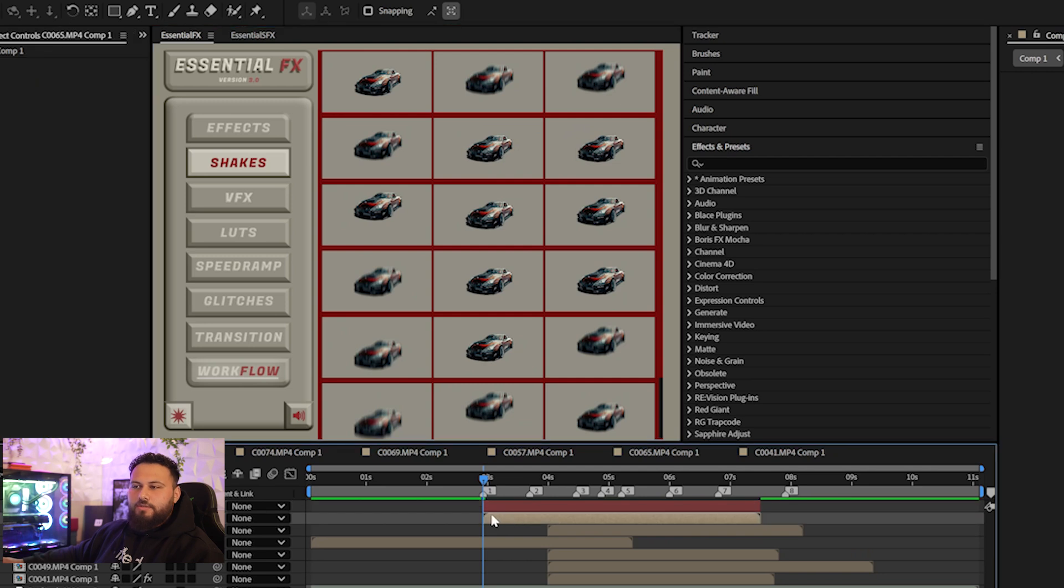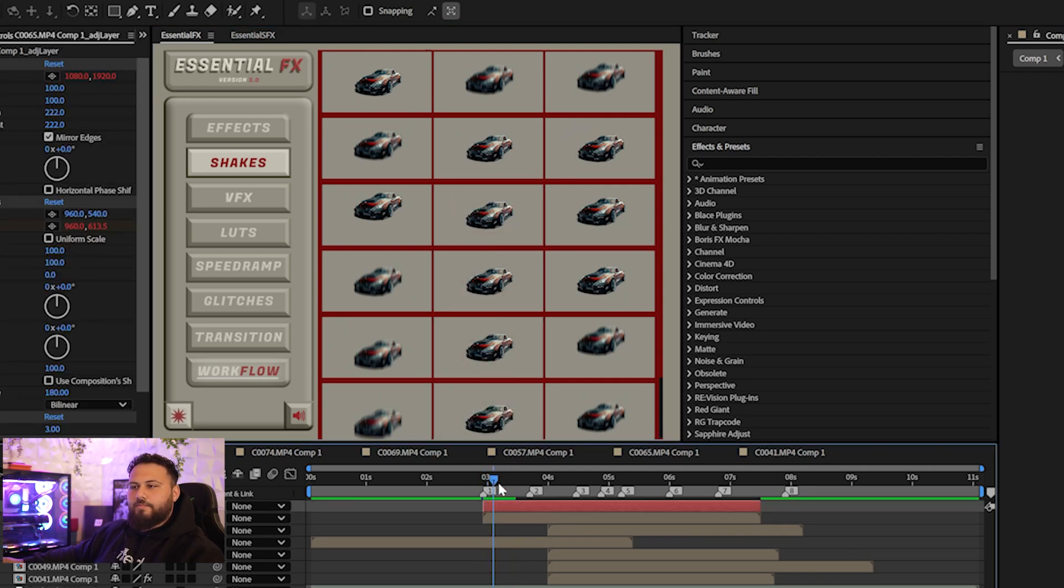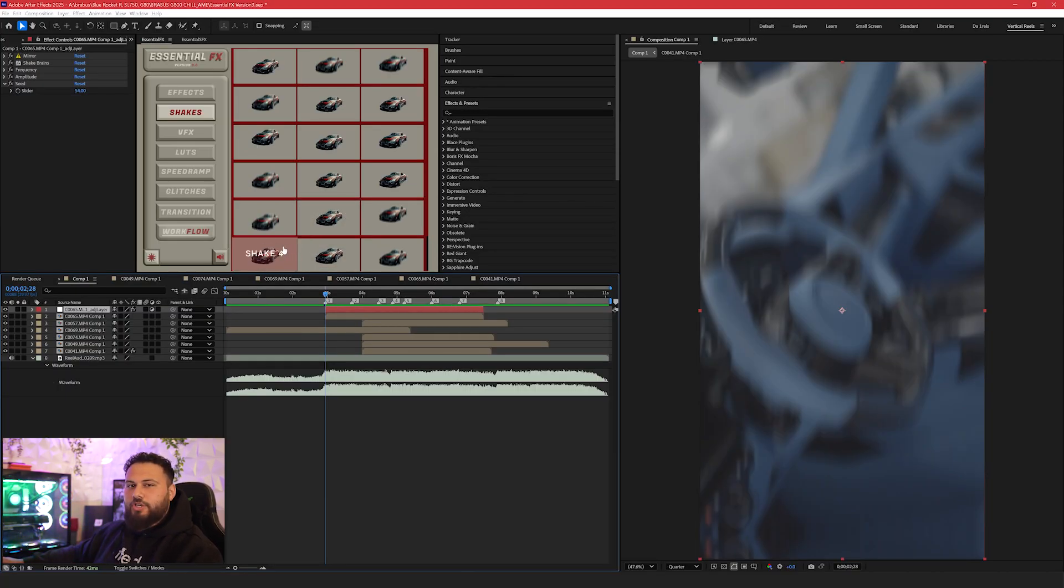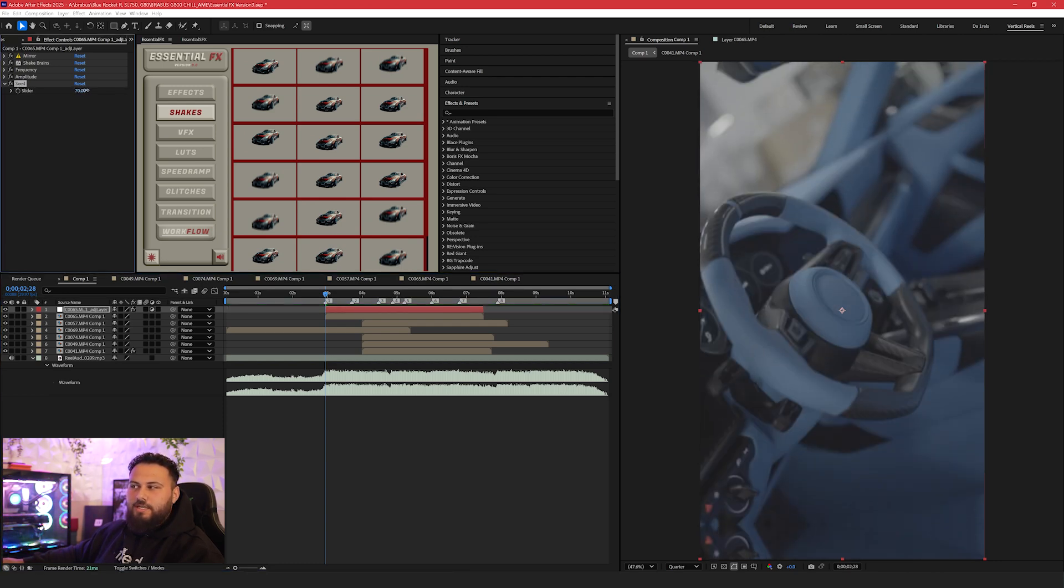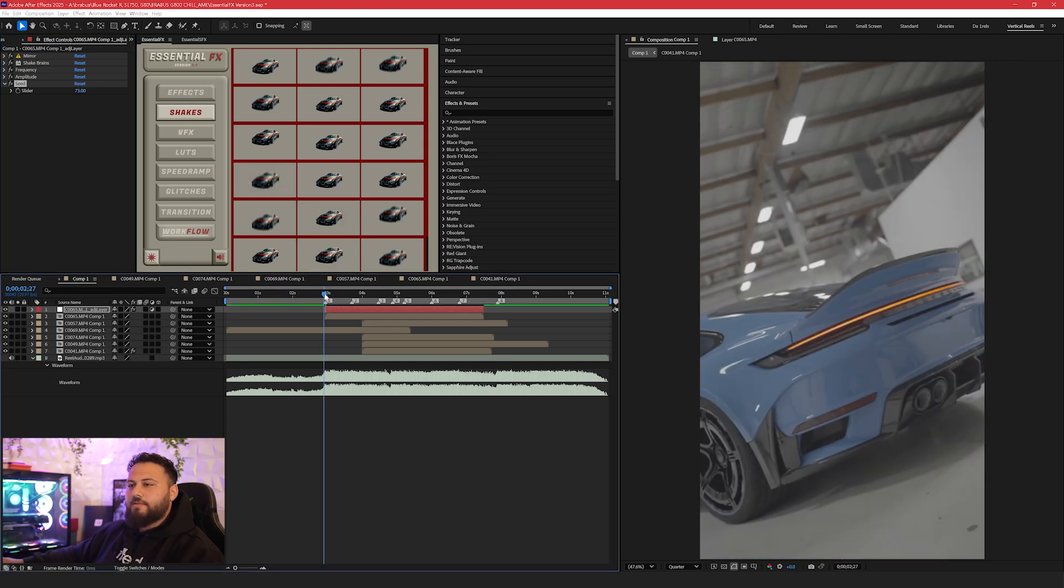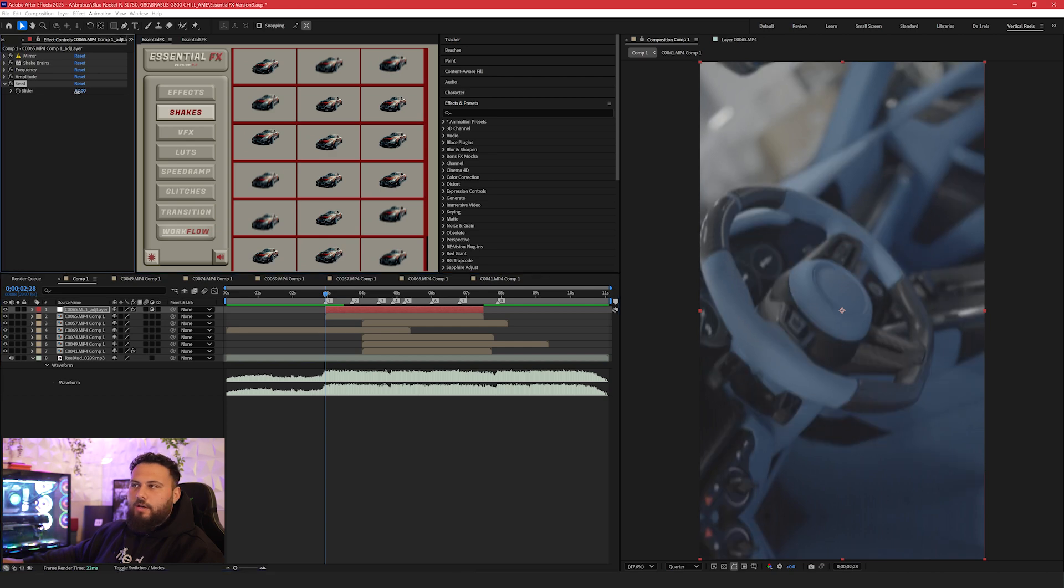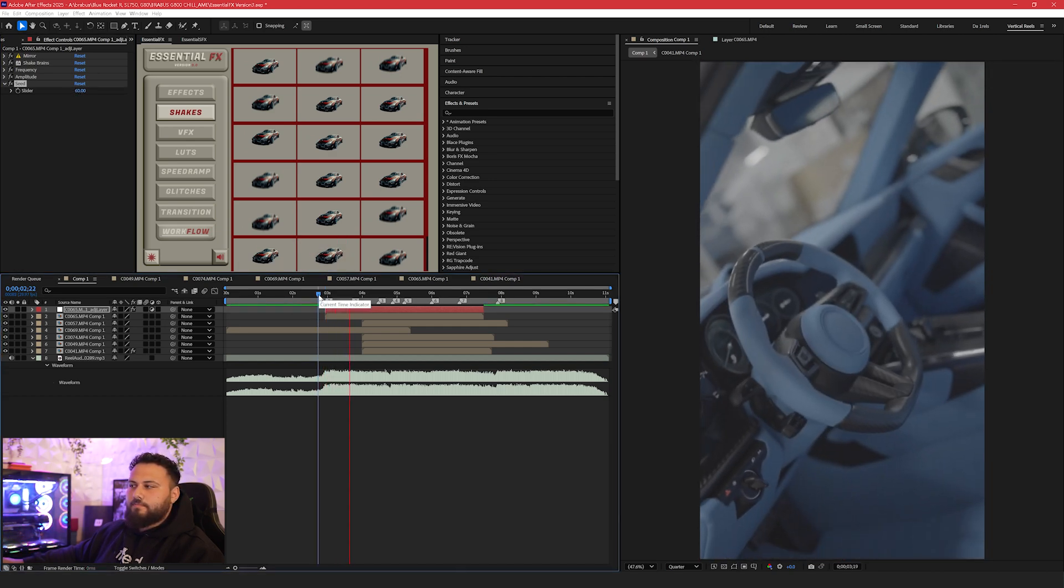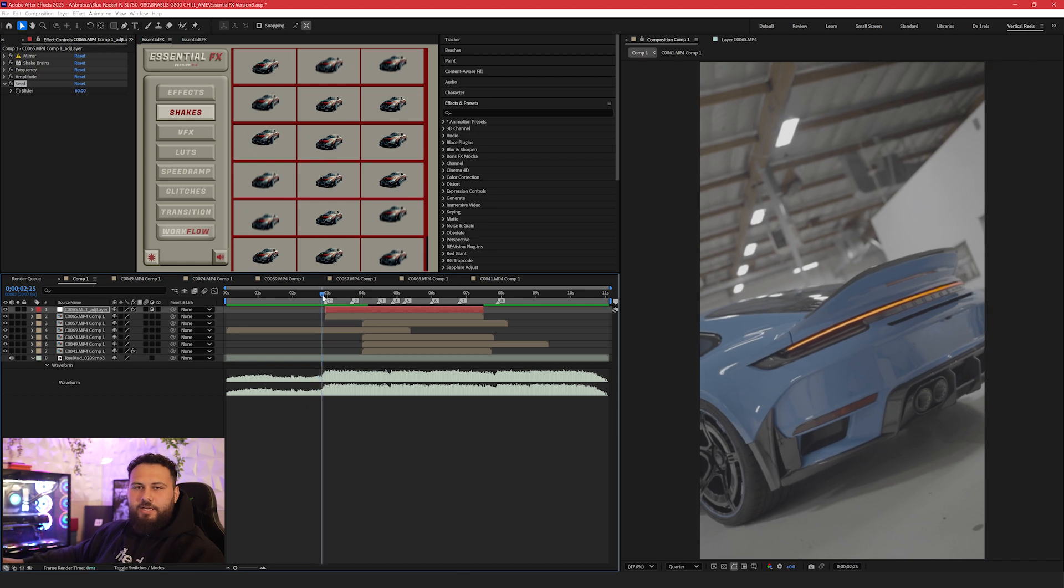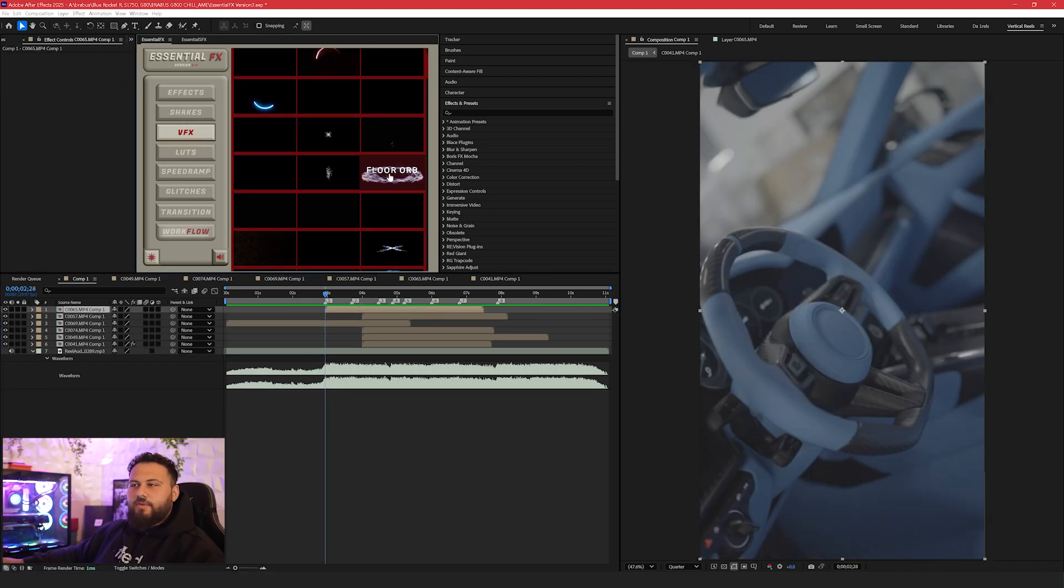All you need to do is select your layer, choose your effect or shake, and it'll apply. As well for the shakes, if you like the shake itself but you don't like the placement or the way it's shaking, there's a seed slider right here. You can change the seed and it will give a different variety of that shake itself. So if you don't want it to be too violent, where it starts at the top or the bottom, you just find that middle ground where it's in the center and you have a clean shake to your liking.